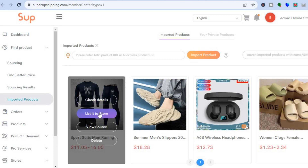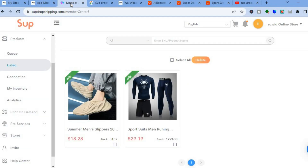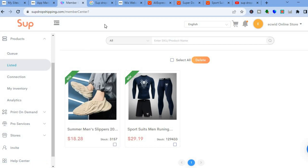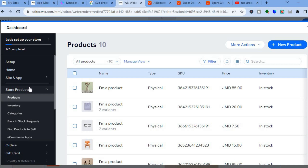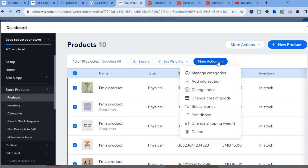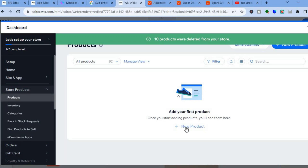Once you have selected 'List it to Store', ensure that the correct store has been selected — if you have more than one store, verify the correct one is chosen. Once the product has been imported onto your Wix website, go back into Wix and select 'Products'. From there you will see all of the sample products that were added earlier. You can tap on a product, select 'More Actions', and remove those products by tapping on 'Delete'.